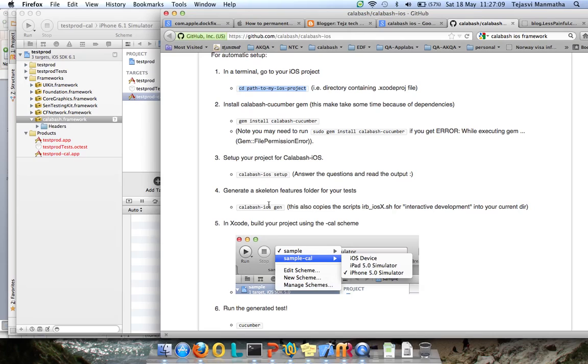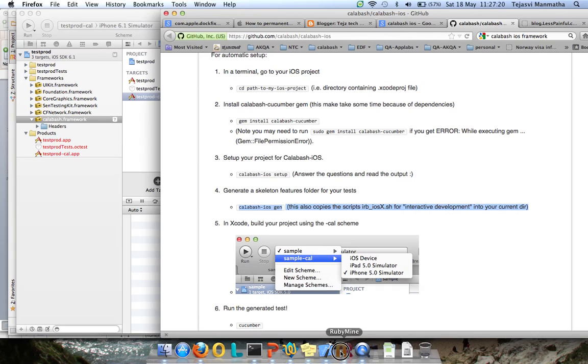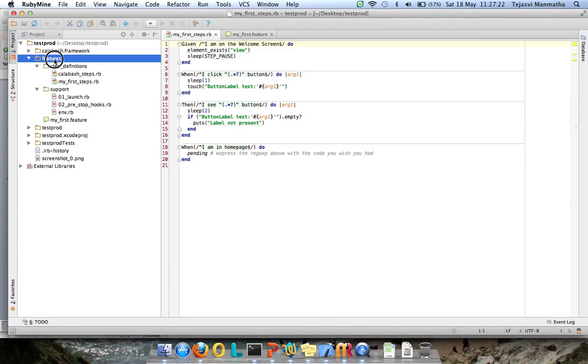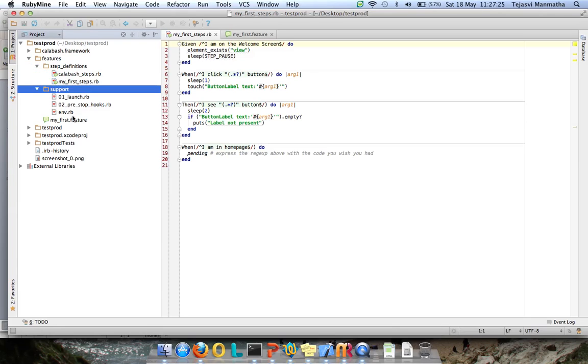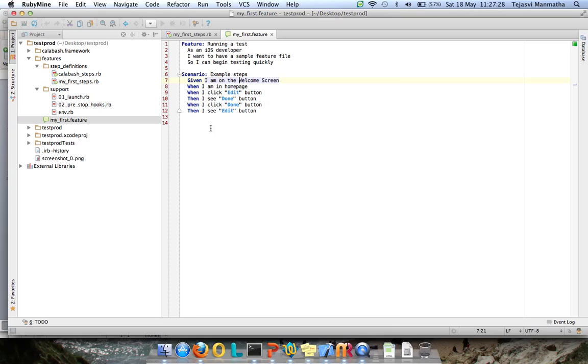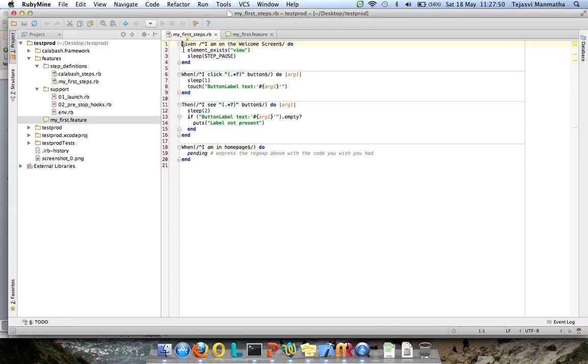The next step is Calabash iOS gen. This command creates a default set of feature files and step definitions. It will look like this: features folder, step definitions, support. I've written some basic steps to run this. Feature files are written in Gherkin - Cucumber is the language, Gherkin is the syntax. Step definitions are written in Ruby and will look something like this.